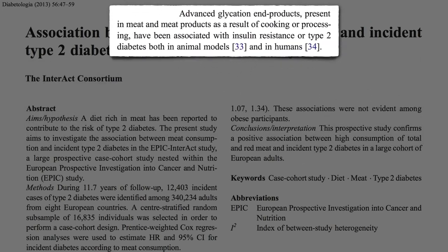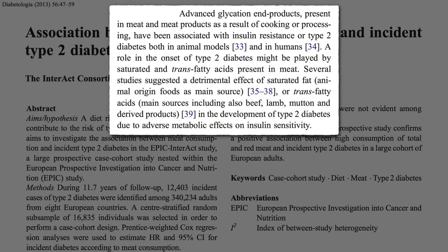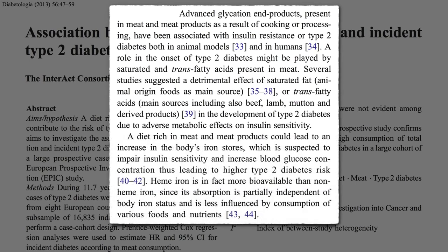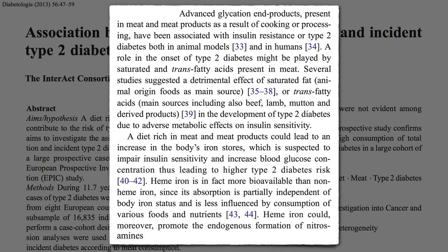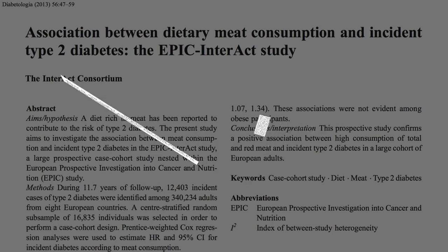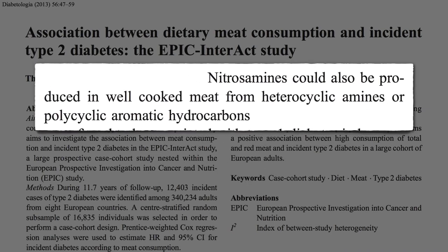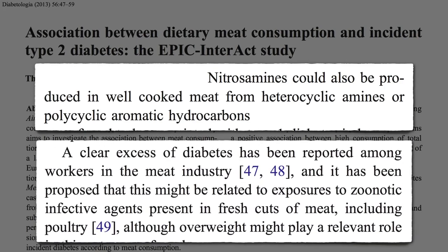Yes, it could be the glycotoxins in meat, or the saturated fat, or the trans fat in meat, or the heme iron, which can actually promote the formation of carcinogens called nitrosamines, though they could also just be produced in the cooking process itself. There also appears to be a clear excess of diabetes in those who handle meat for a living. Maybe there's some kind of diabetes-causing zoonotic infectious agent, like viruses, present in fresh cuts of meat, including poultry.